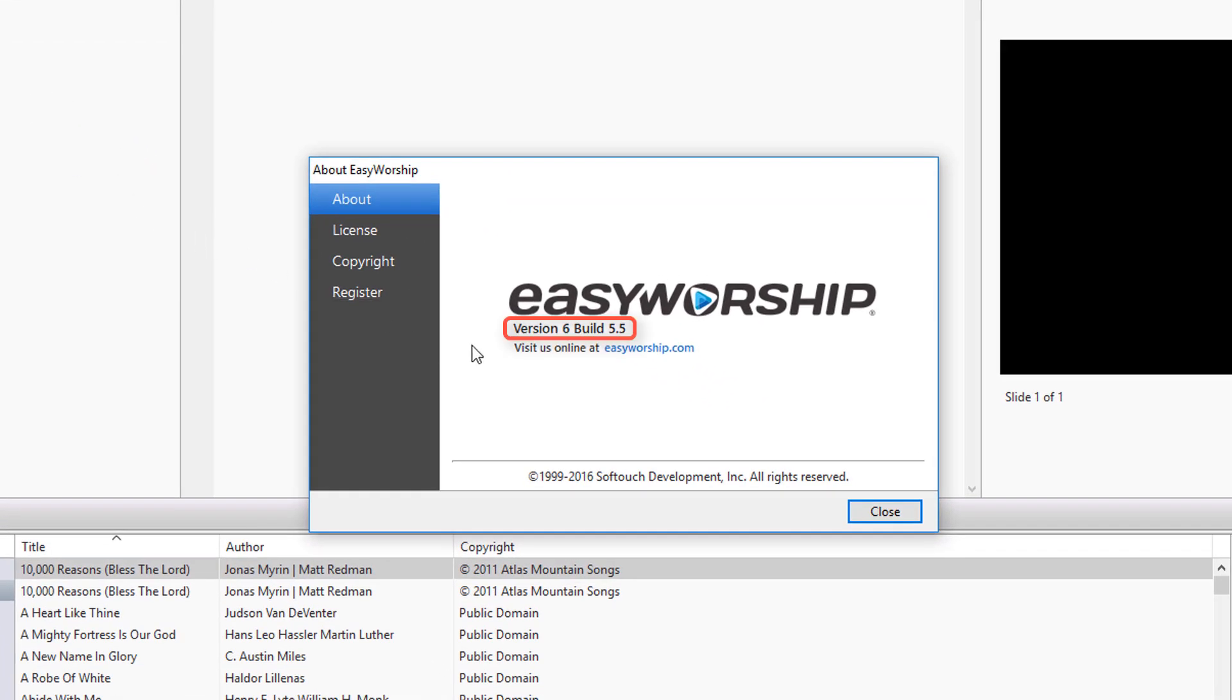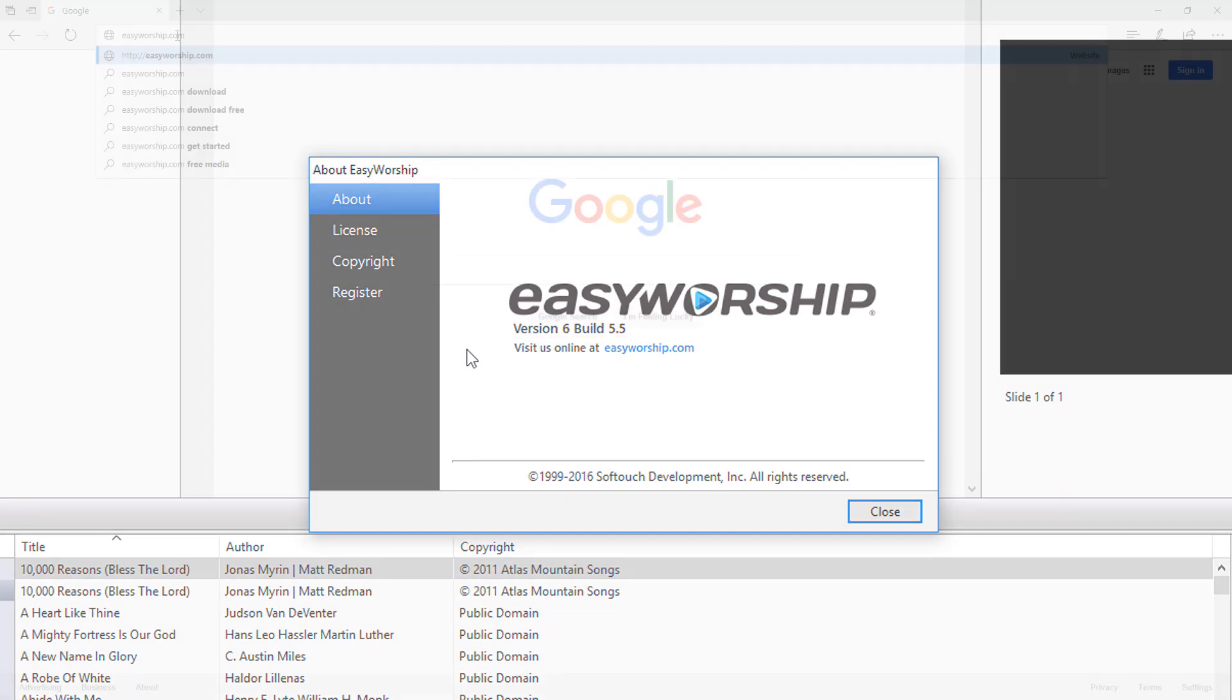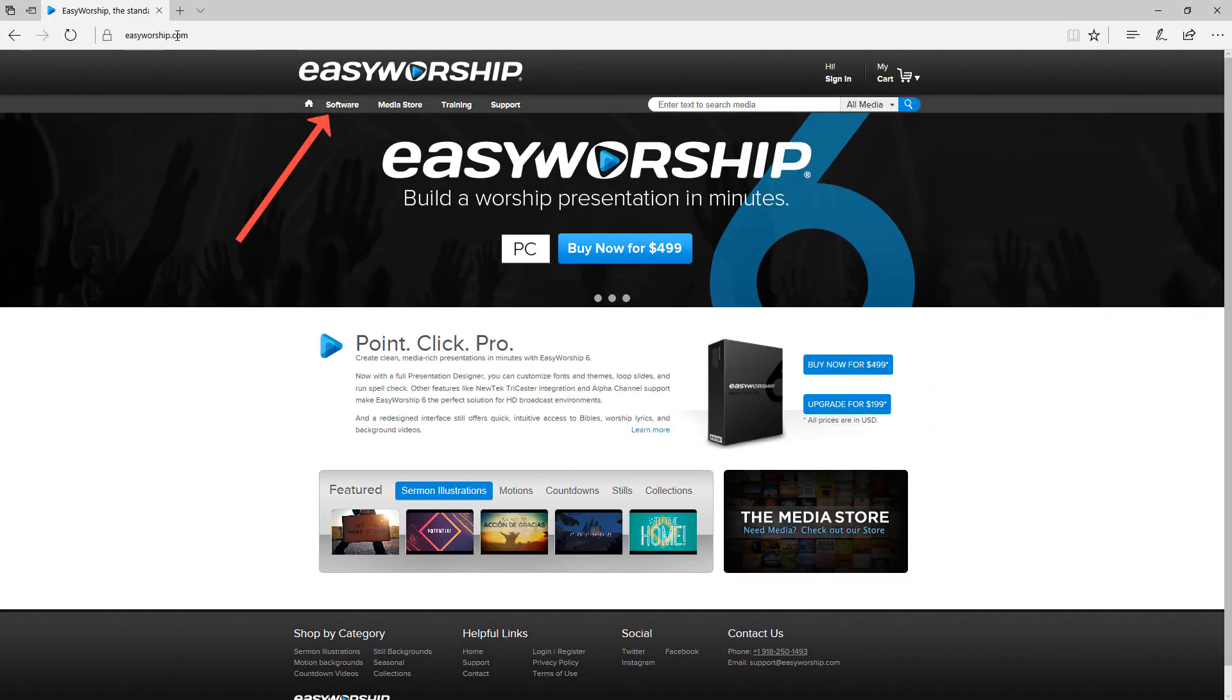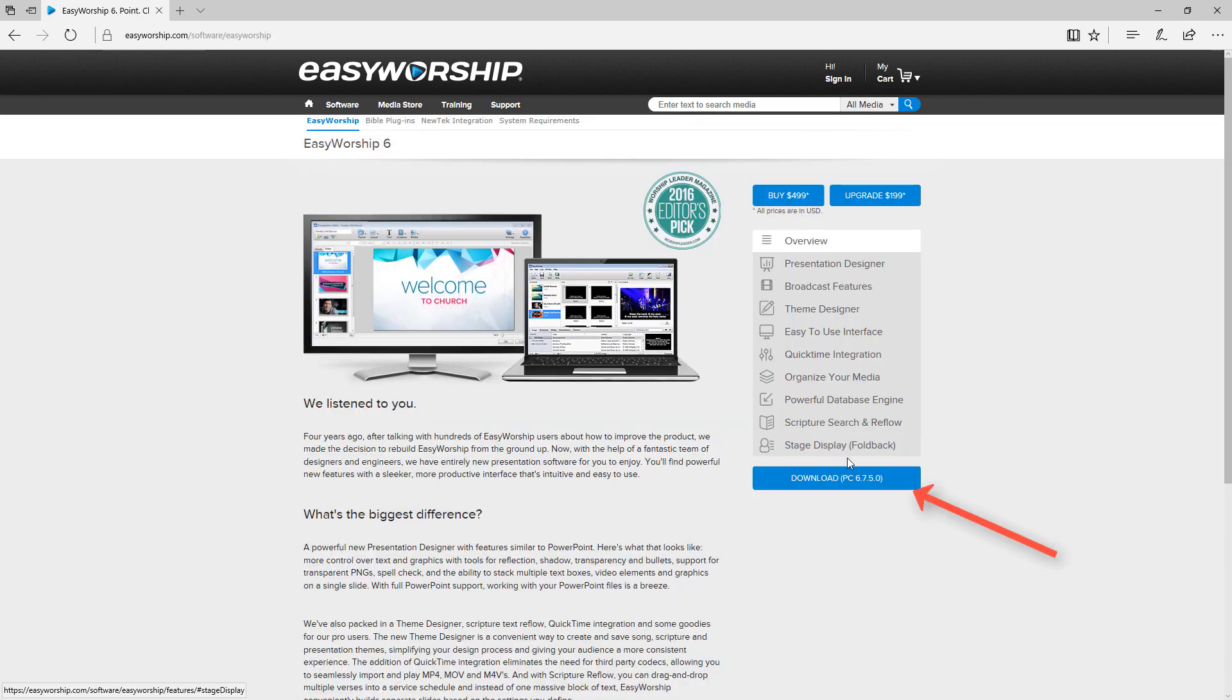Then, on a computer with internet access, you can go to EasyWorship.com, click on the Software tab, and find the current version on that page.